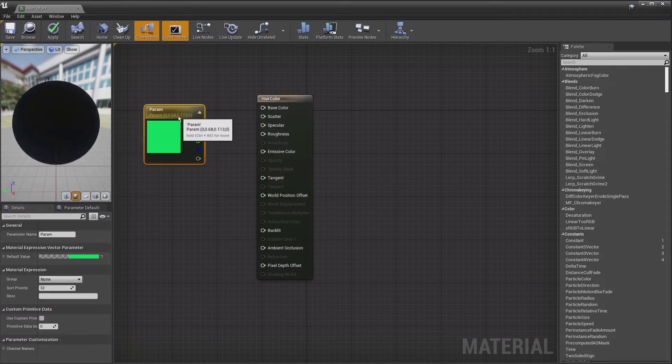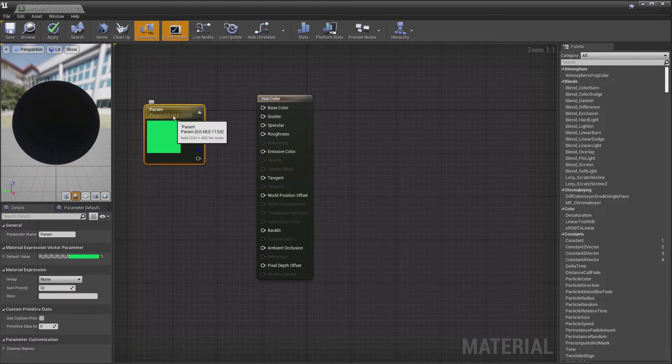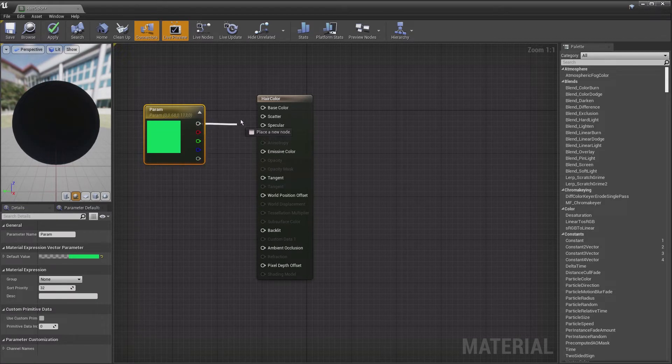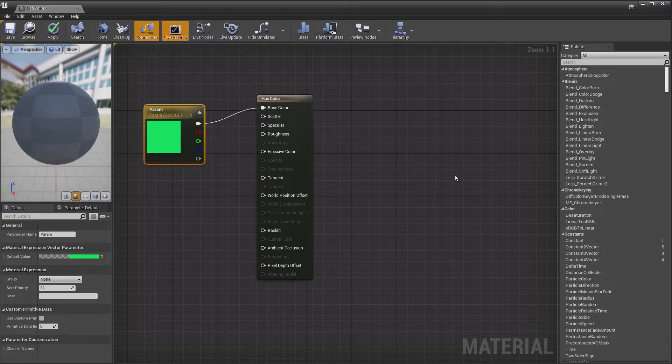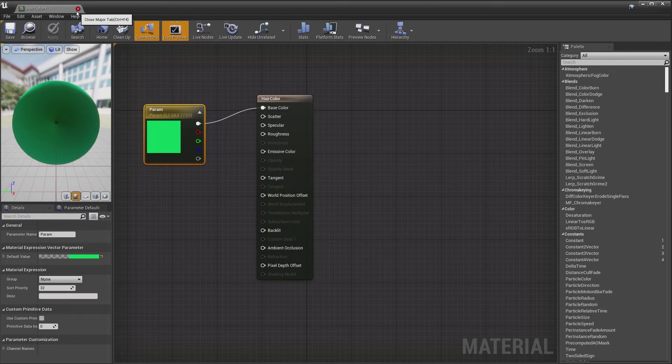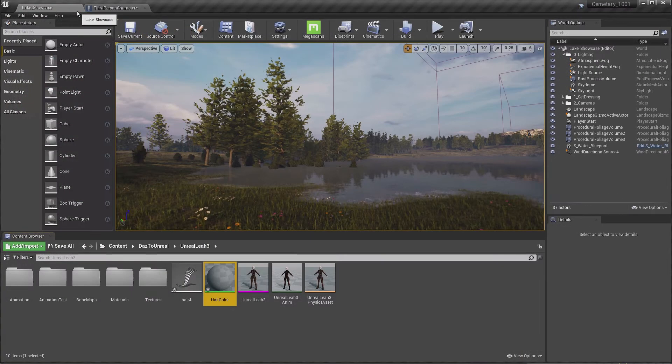Then we simply take this parameter here and we take it to the base color. We hit apply, save, and exit out.